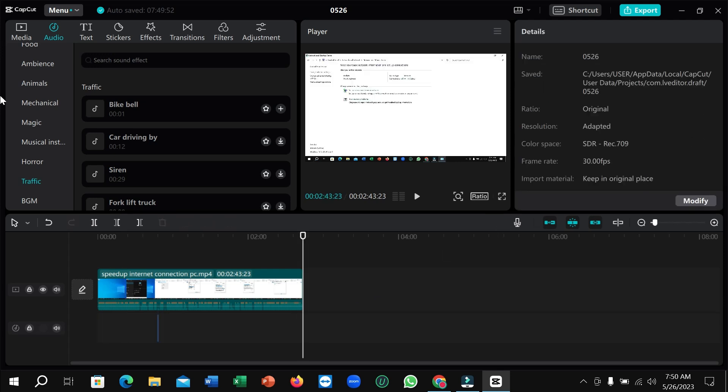That's it. Right now you can export your video. So in this way you can apply or add sound effects by using CapCut video editor. If this video helped you, don't forget to like and subscribe to my channel.